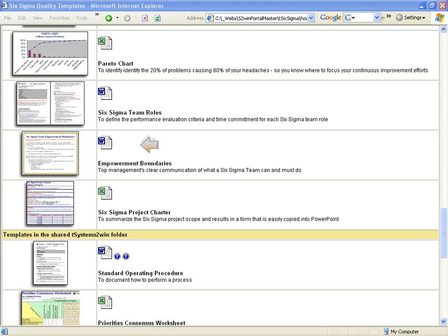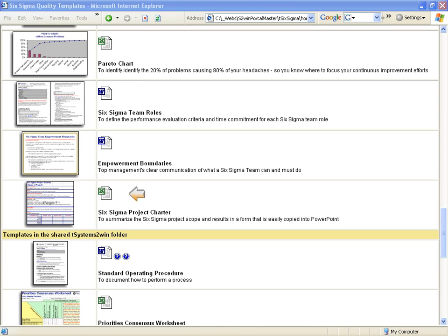The Empowerment Boundaries is a simple one-page document designed to be framed and hung on a wall to clarify your management's decisions regarding what your Six Sigma Teams are and are not empowered to do. We also give you a fill-in-the-blanks Six Sigma Project Charter, specially designed to fit nicely within a PowerPoint slide.